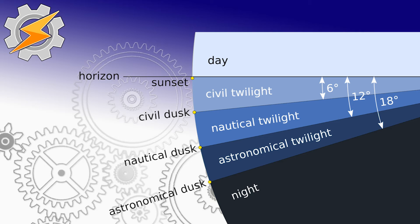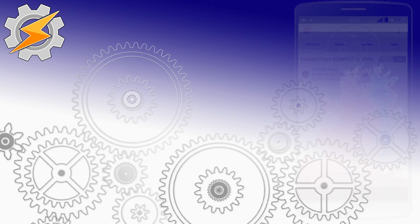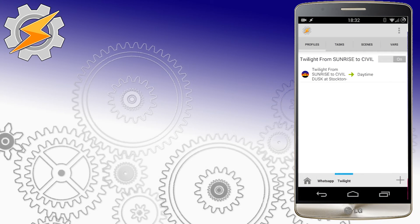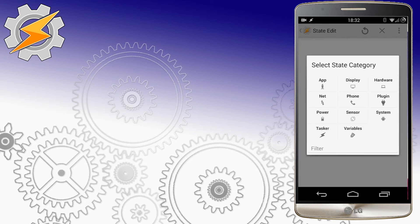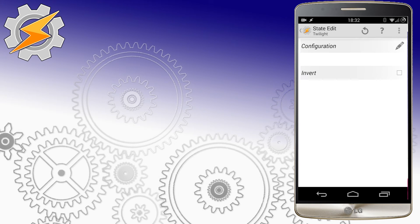Now we know everything about the sun in relation to the horizon that is needed to use this plugin. Twilight is a state condition for Tasker, so we can locate it in state triggers. Clicking on plugins should get you to Twilight.